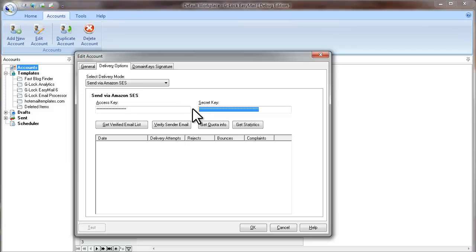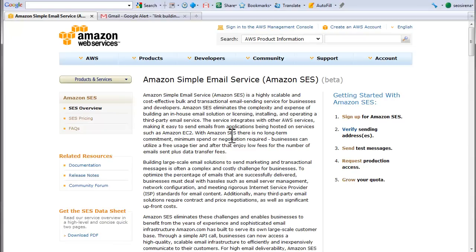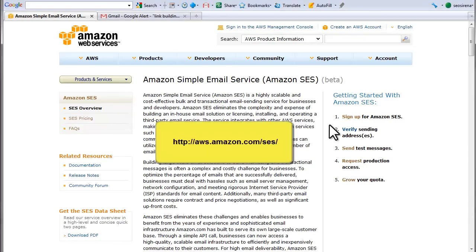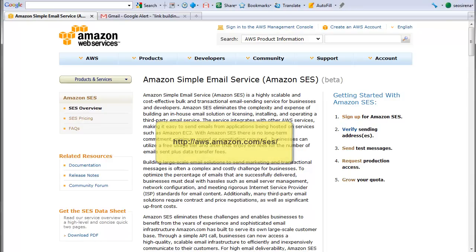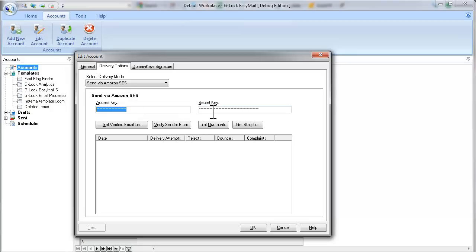If you don't have an account on Amazon service, go to their website and sign up. After you create an account, you will be provided with your access key and secret key.